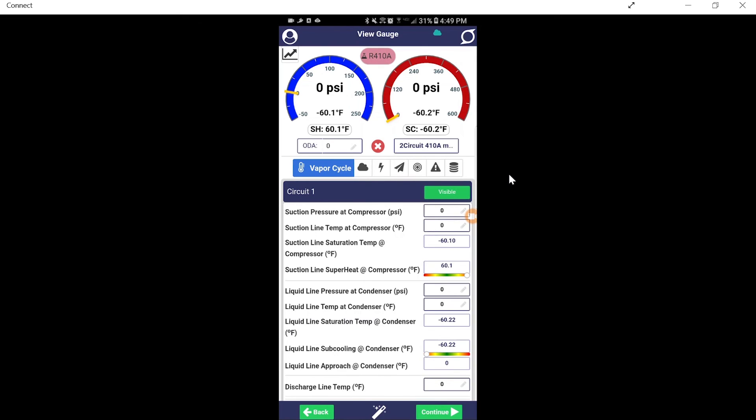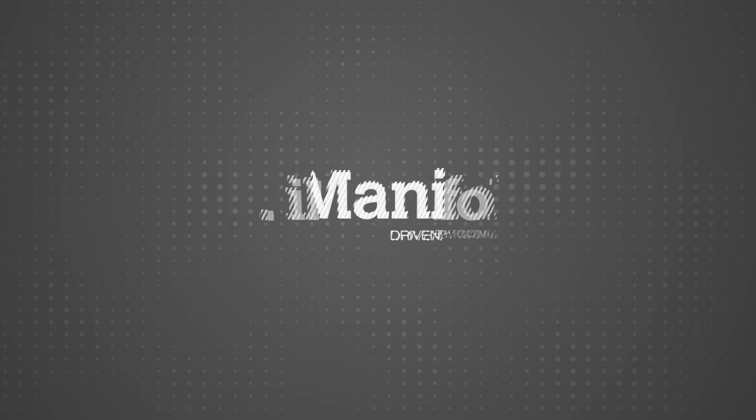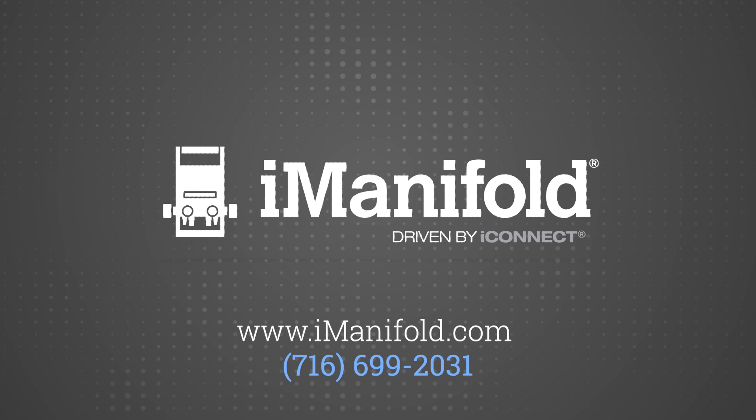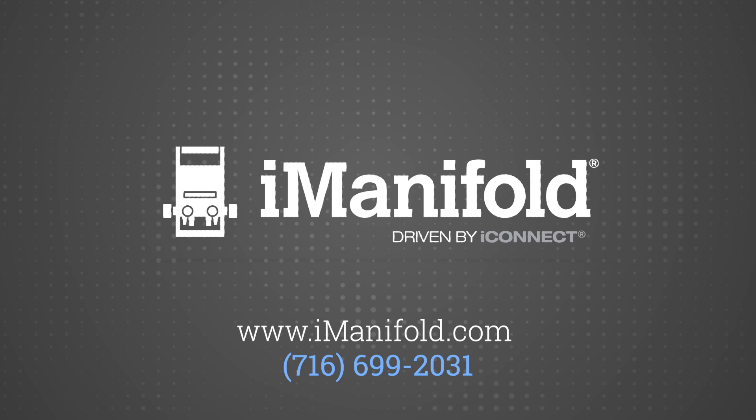So, join us again. We'll talk soon. Thank you.